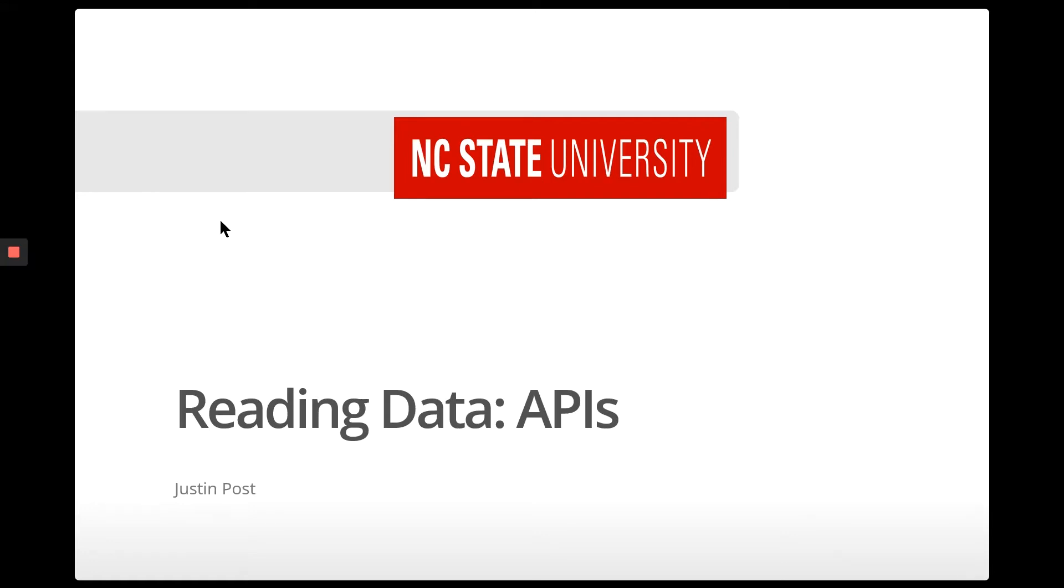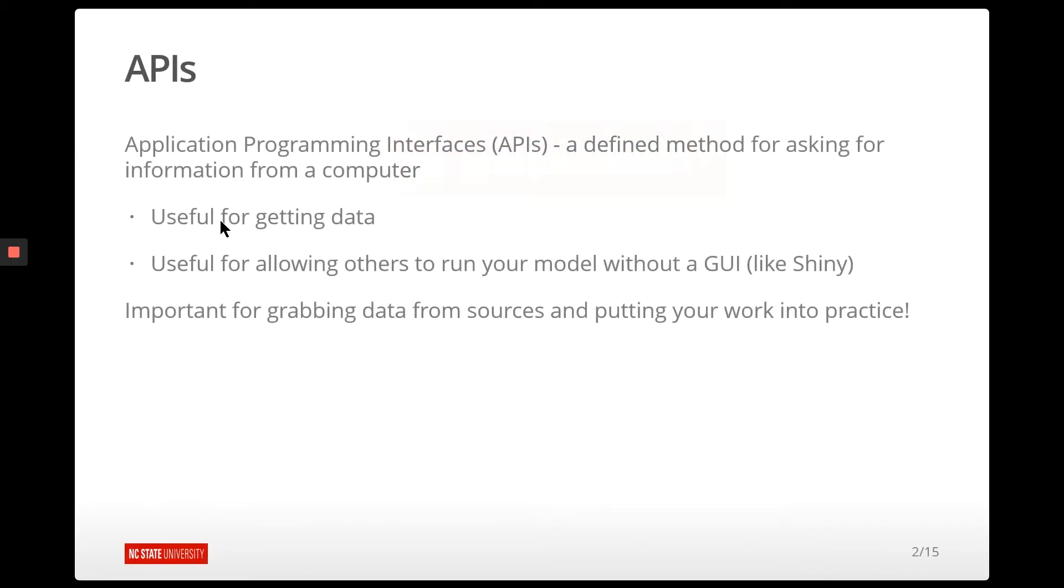Welcome. This video describes querying APIs using R. So first, what is an API?